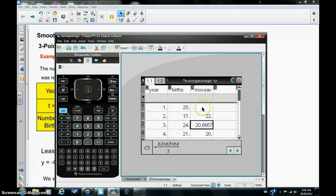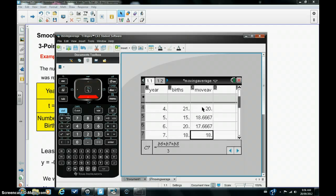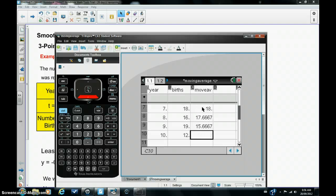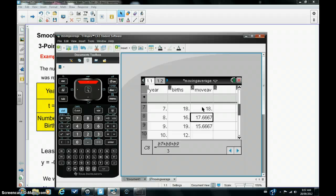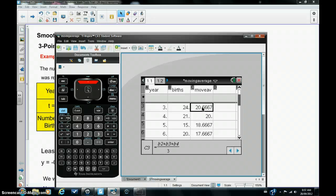Now notice we have an empty cell at the top here and we also have an empty cell at the bottom. Now expect that with a three point moving average. If you were doing a five point moving average you would have two empty cells top and bottom.